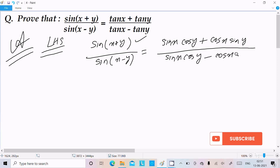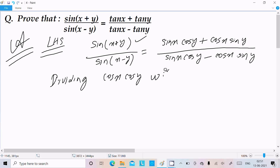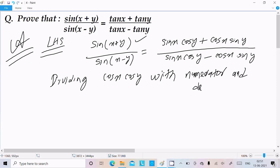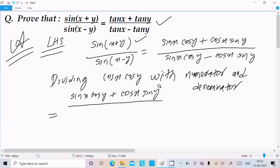In the denominator we have sin x·cos y minus cos x·sin y. Now we need to divide both numerator and denominator by cos x·cos y in order to convert into the tan form. So dividing cos x·cos y with numerator and denominator.